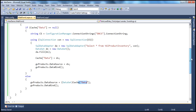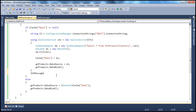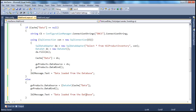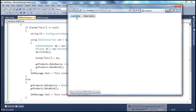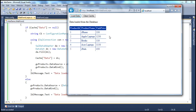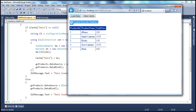We also want to print a message. If loading from the database, print 'Data loaded from the database'. If coming to the else part, print 'Data loaded from the cache'. Let's run the application. The first time we come to this web form and click 'Load Data', cache of 'data' is null so it retrieves from the database — the message says 'Data loaded from the database'. If I click 'Load Data' again, since cache of 'data' is not null it comes to the else part — message says 'Data loaded from the cache'.